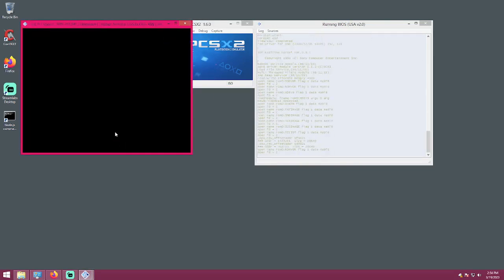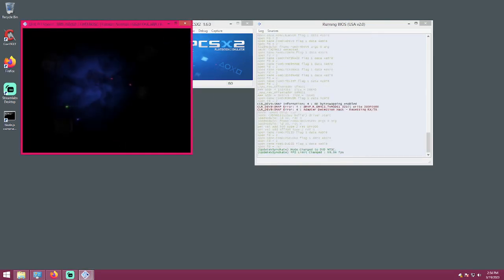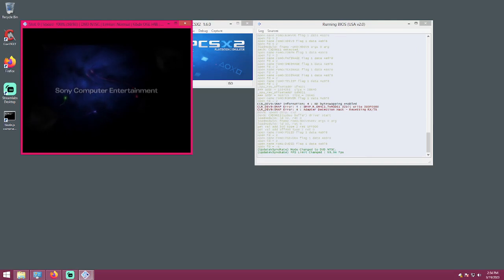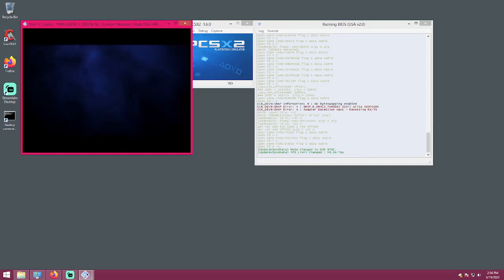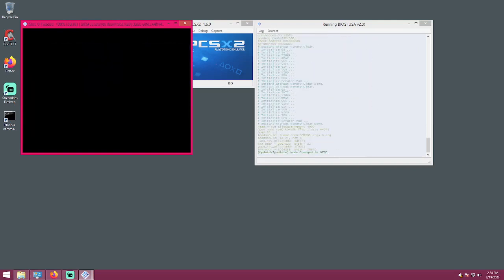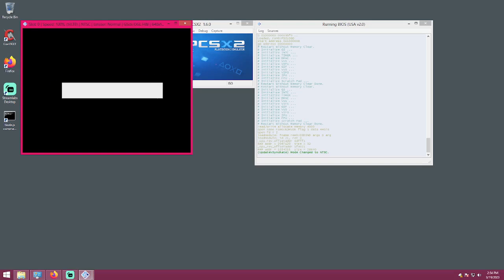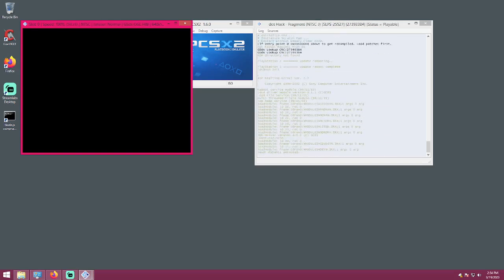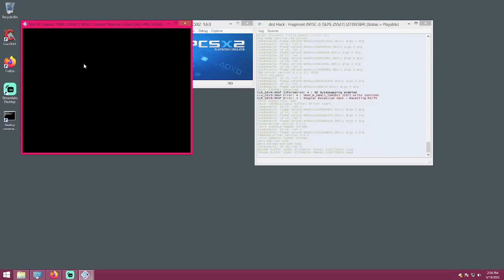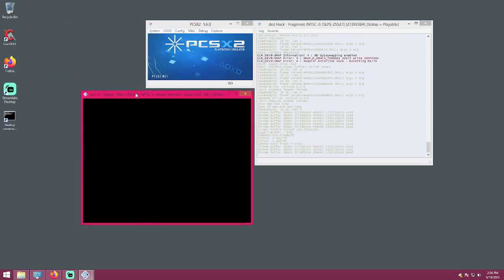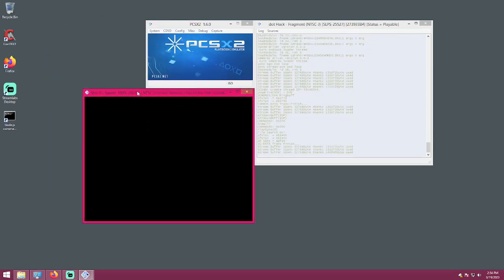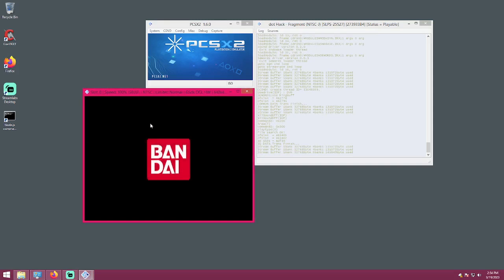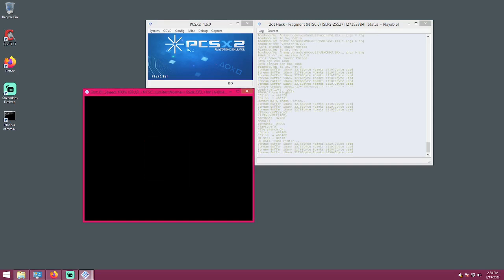One other thing you might want to download is a modified graphics plugin for the emulator. When we get to the network screen, everything's going to be jumbled up into the top left corner, but if you use the modified graphics plugin, it will display correctly. If you're using 1.7, that won't be a problem at all, but this tutorial is for 1.6 only.